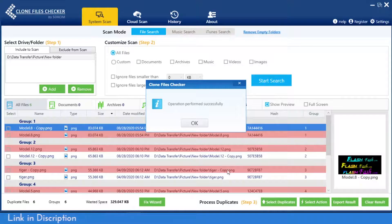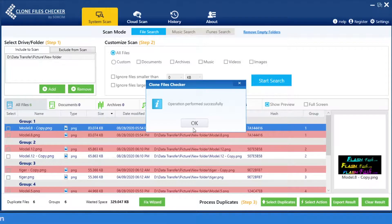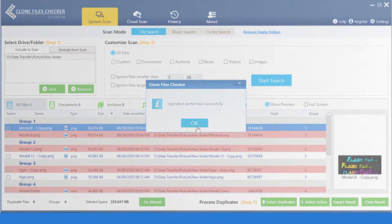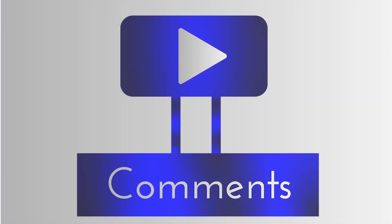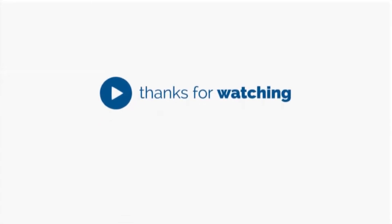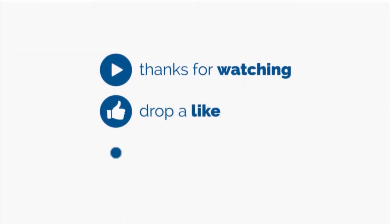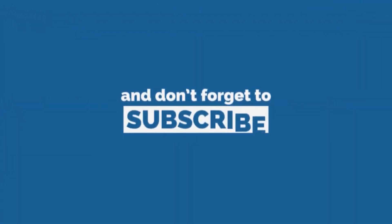Do you know any other easier ways to transfer programs? Let us know in the comments below. We'll see you next time.